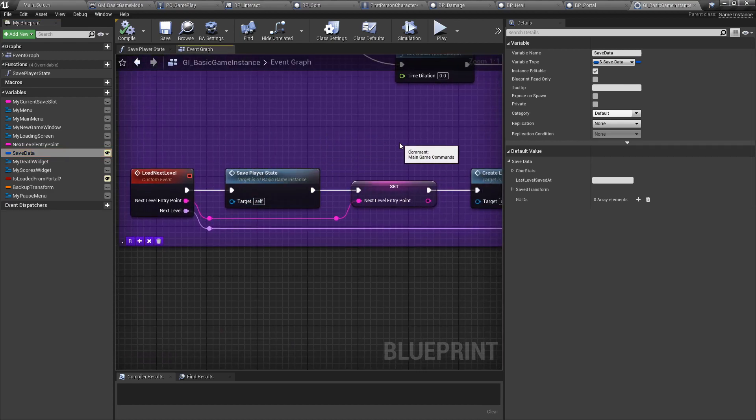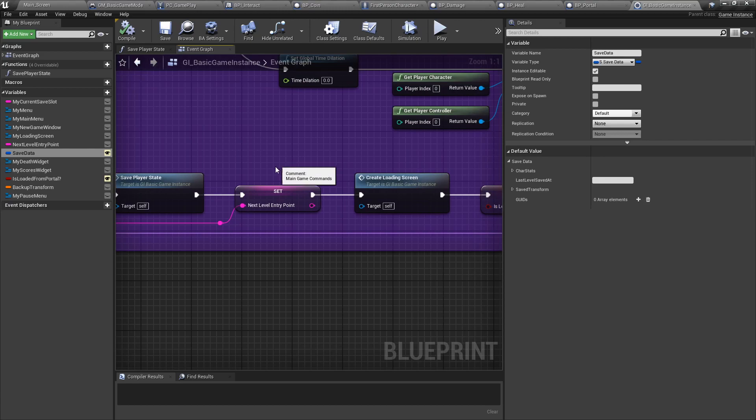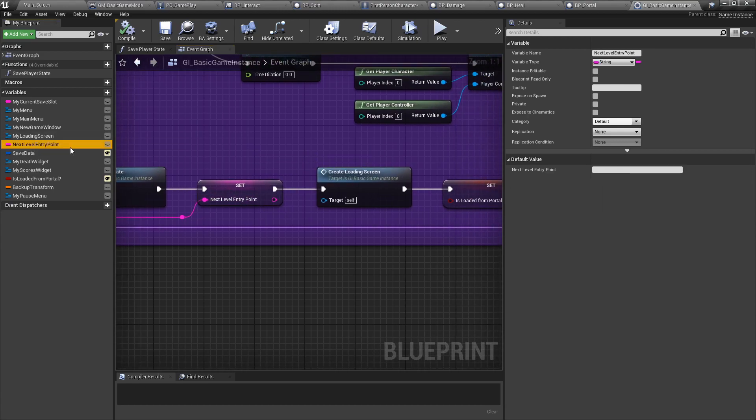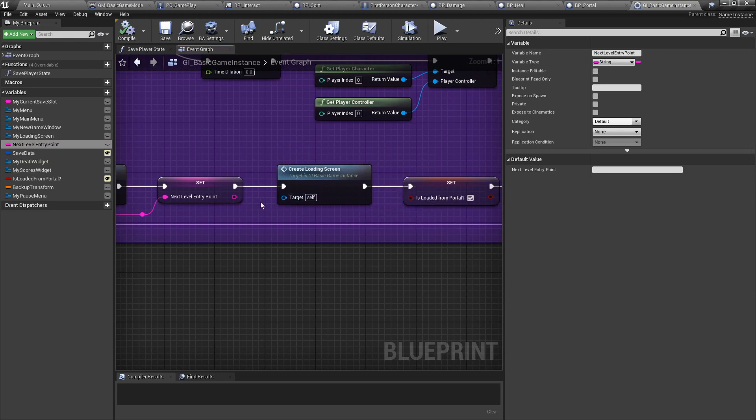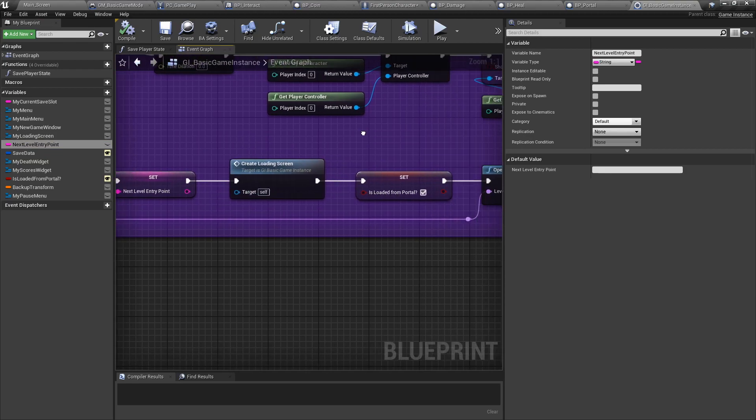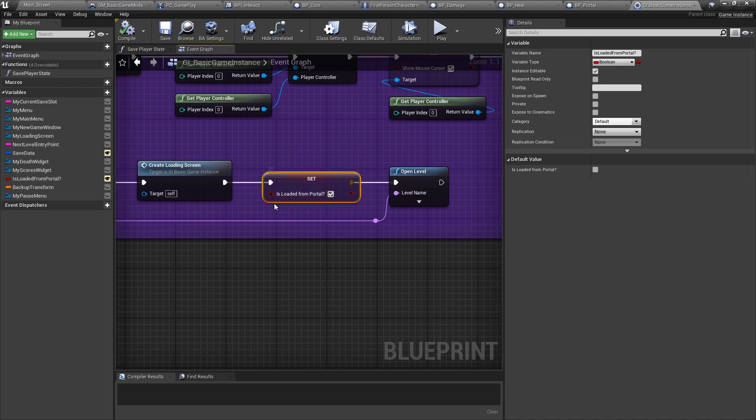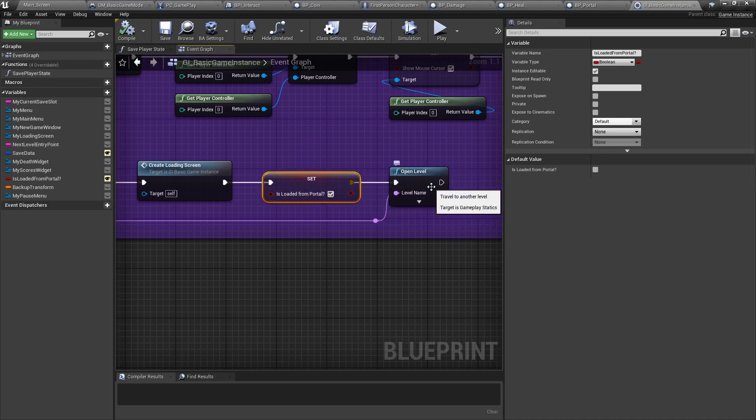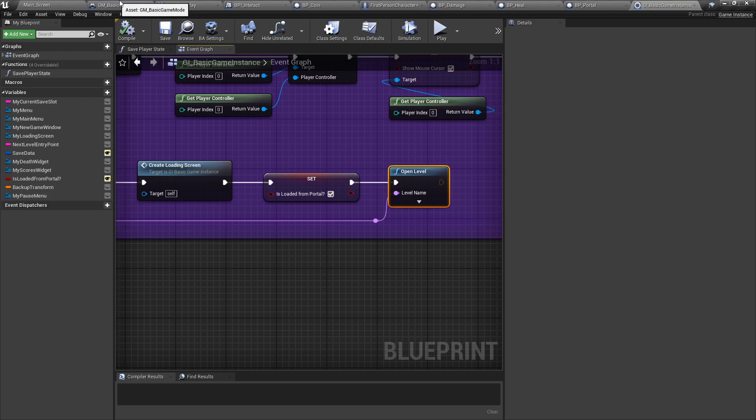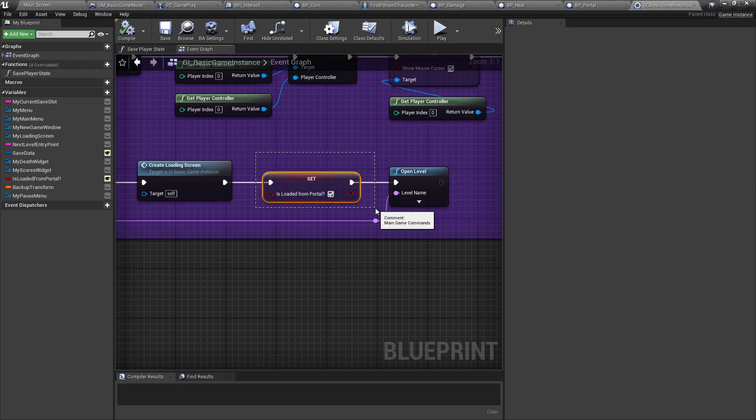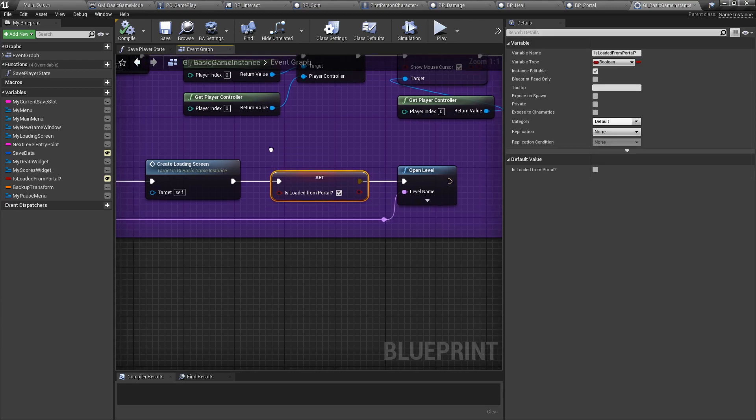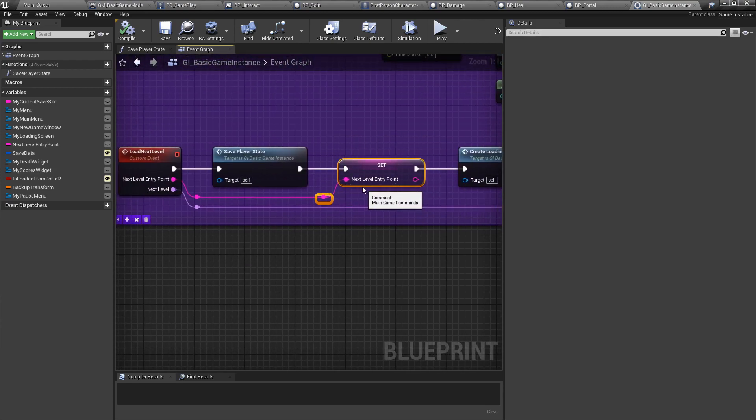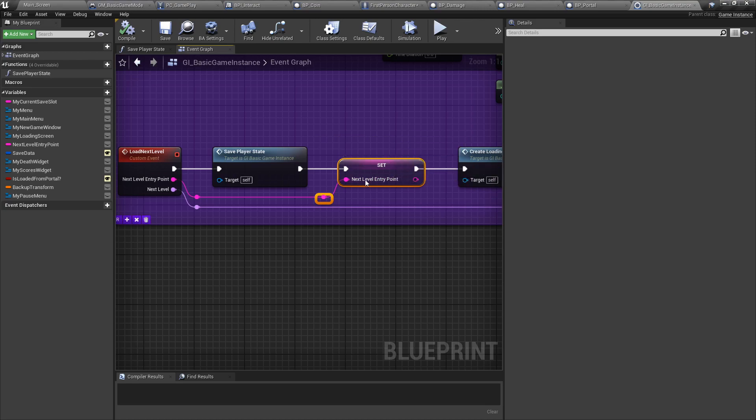Once we save the player state, then we set our next level entry point. We create the loading screen to mask what's going on. And then we're going to set the is loaded from portal to true. And then we're going to open the next level. Now remember that earlier, when we created the game mode, the first thing the game mode will check is: have we loaded from a portal? If so, let's check what the next level entry point is, and then we're going to clean it up and clear it.